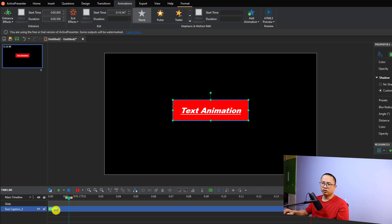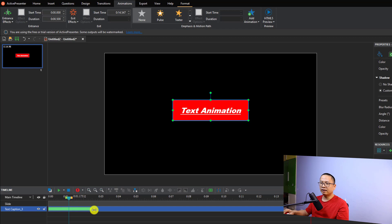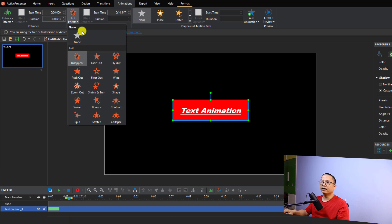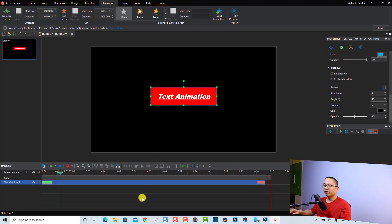I'm going to select "Expand" as my entrance effect. It will create an animation control box — a green box — on the timeline, which lets you control the speed of the animation. If you extend the box to the right you get a slower animation; extend it to the left for a faster effect. Similarly, for the exit effect you can click and select one — I'll select a simple fade-out effect.